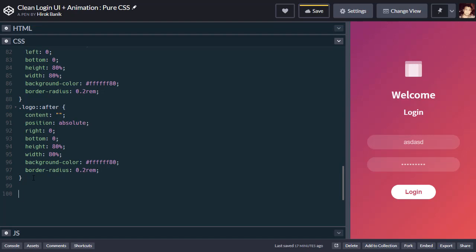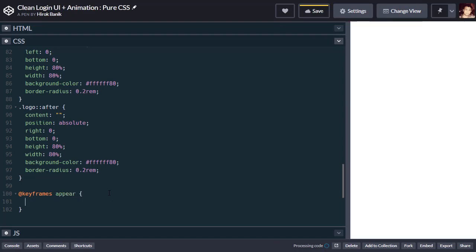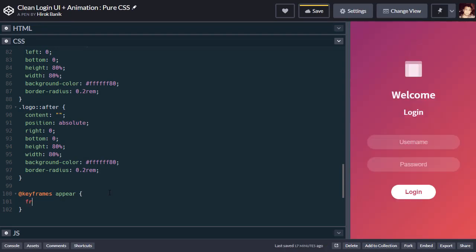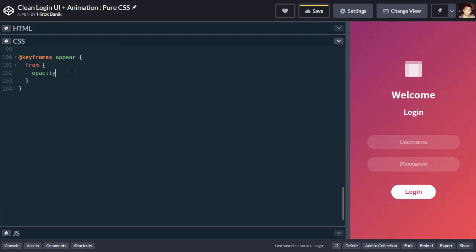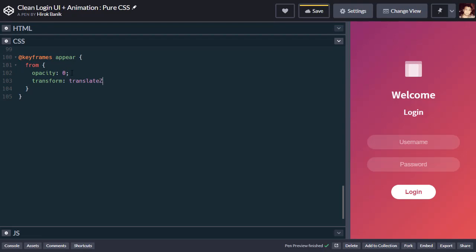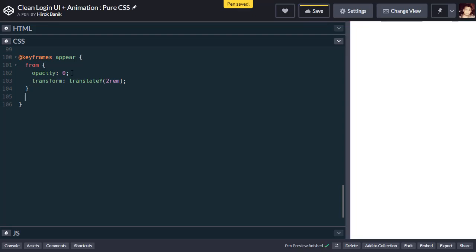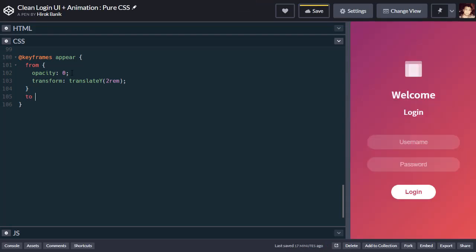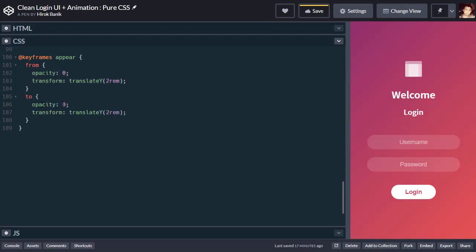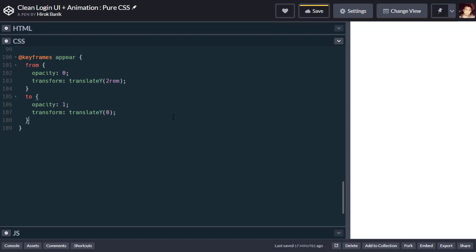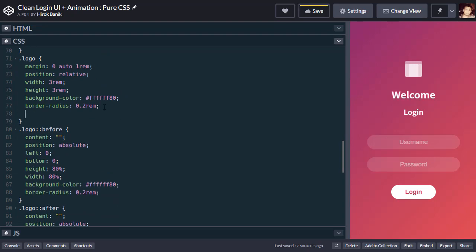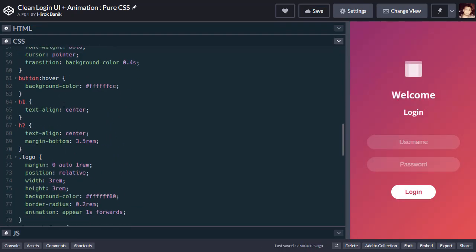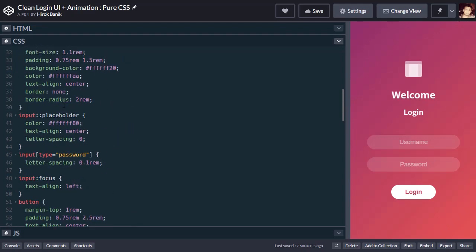Now let's do the animation. We'll add keyframes, let's give it a name of 'appear'. Inside that, say from, opacity 0 and transform translateY 2rem. Then to, opacity 1 and translateY will be 0. Now let's apply this animation to our form, logo, and h2. Animation appear, 1 second forwards. Let's add it to the container.